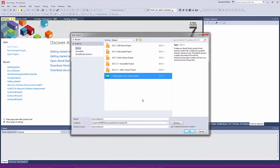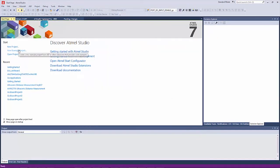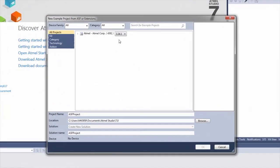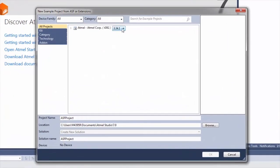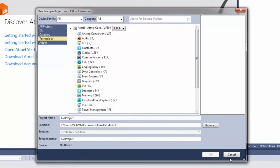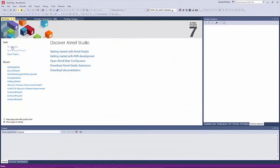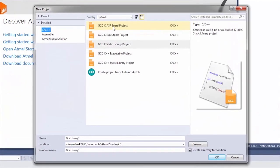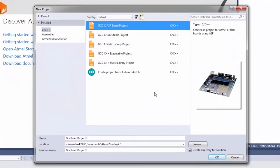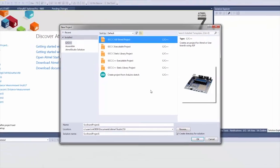The other option, new example project, relates to ASF3 — you can see it's version 3.34. There's quite a range of examples available by different technology categories. If you create a new project with an ASF board, this basically is a board support package of ASF3.